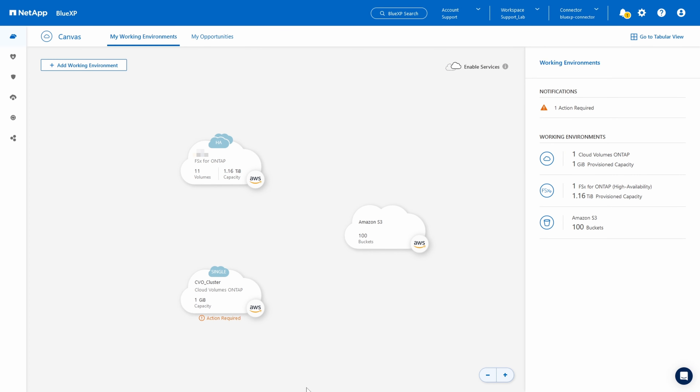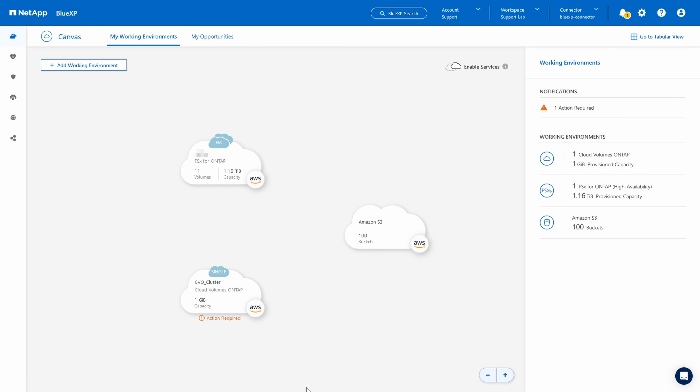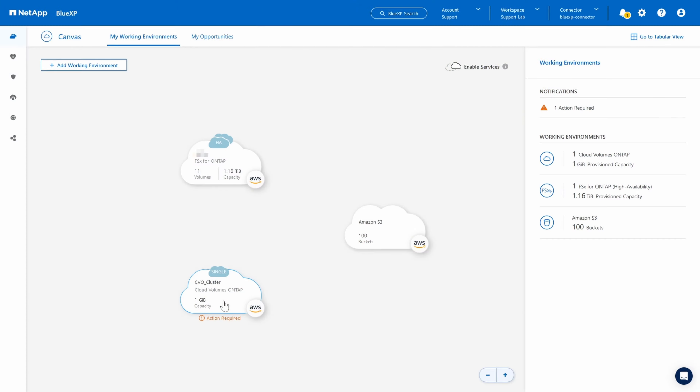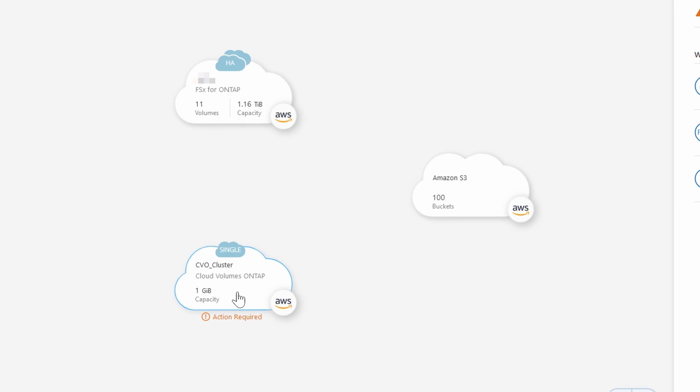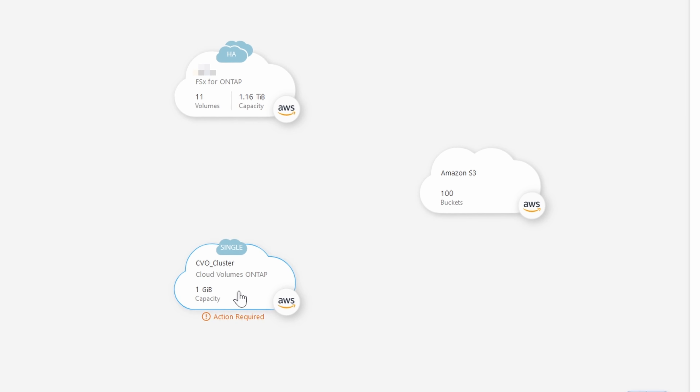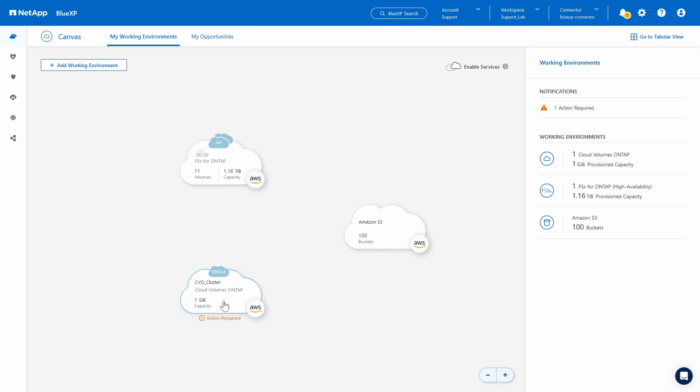Go ahead and log in, which I'll zip through here on the screen. Once you log in, you'll land on the canvas in the My Working Environments tab. I've masked some of our environments data, so don't worry about that. For simplicity, let's use this action required prompt on this single CBO cluster as the basis for opening our case.